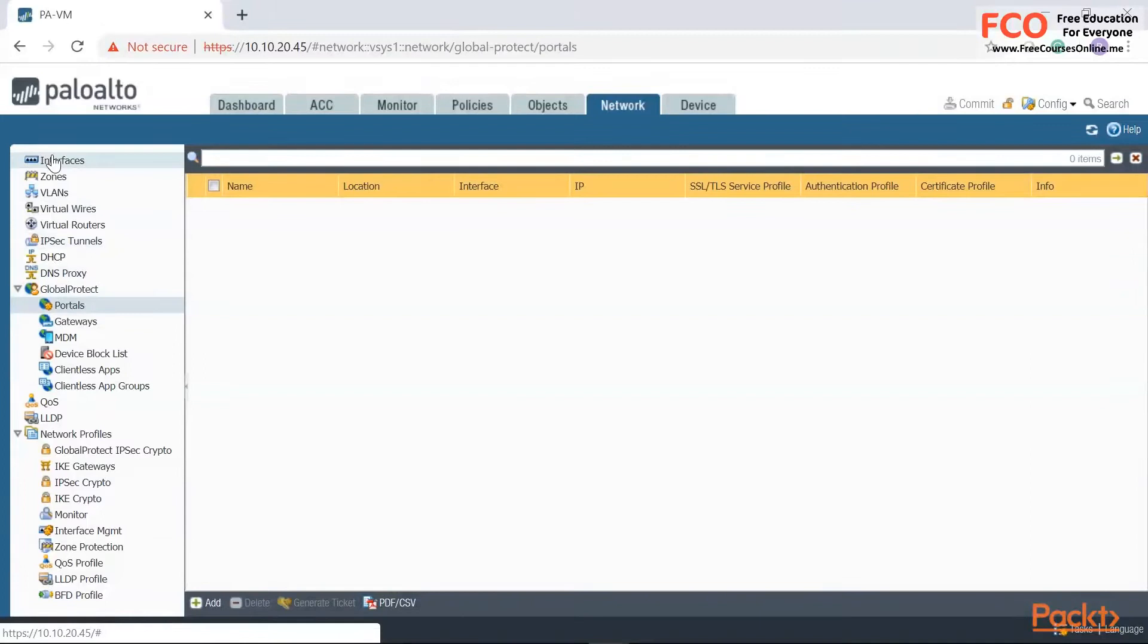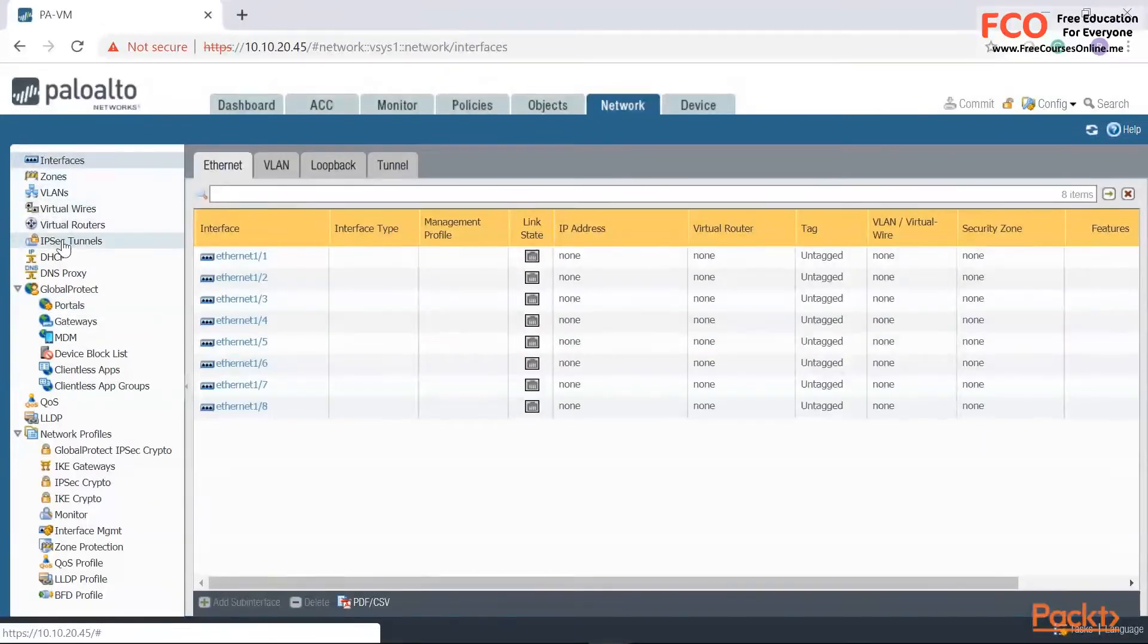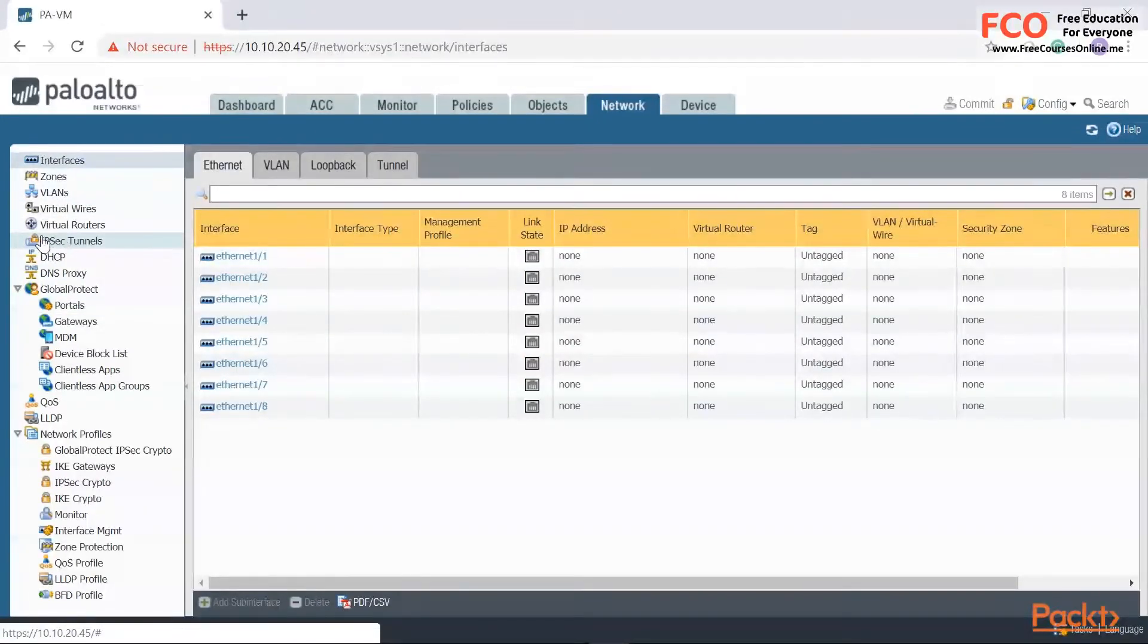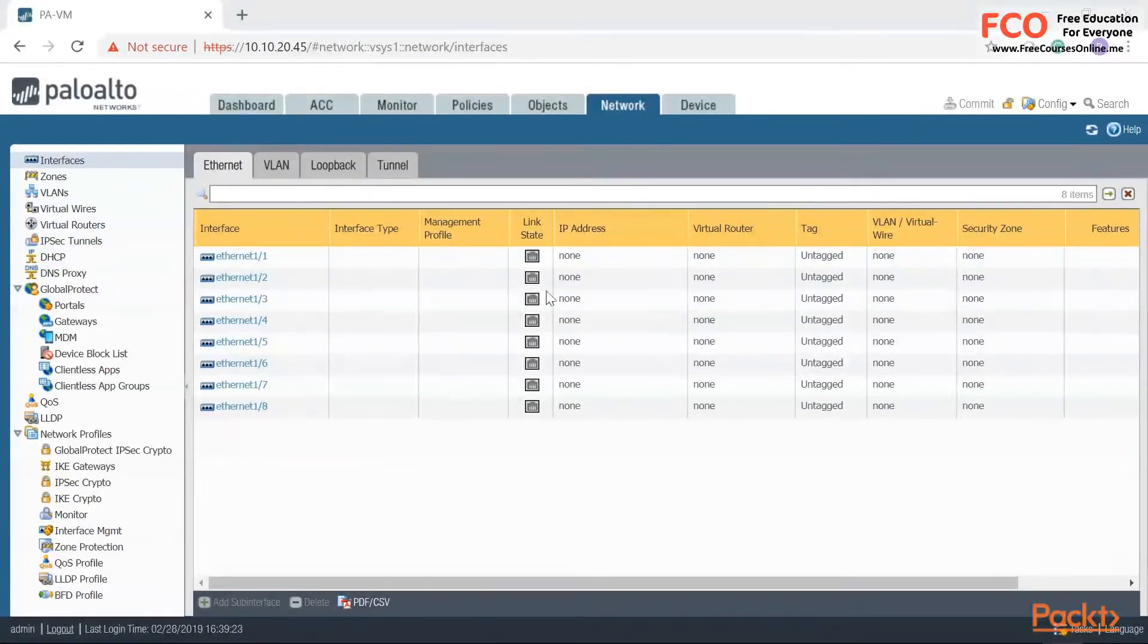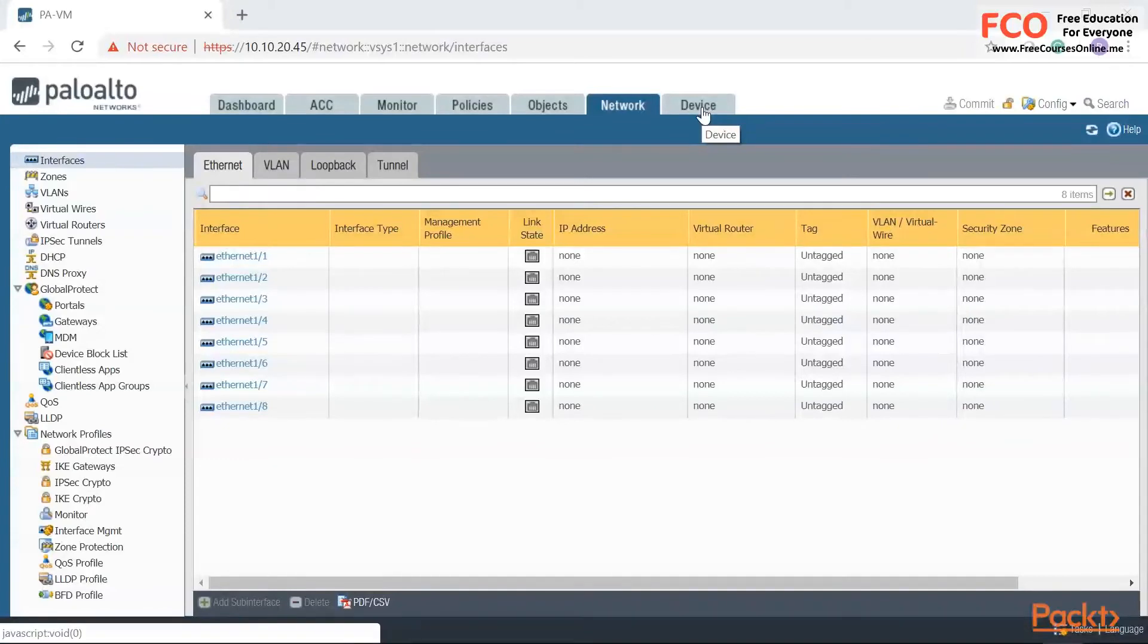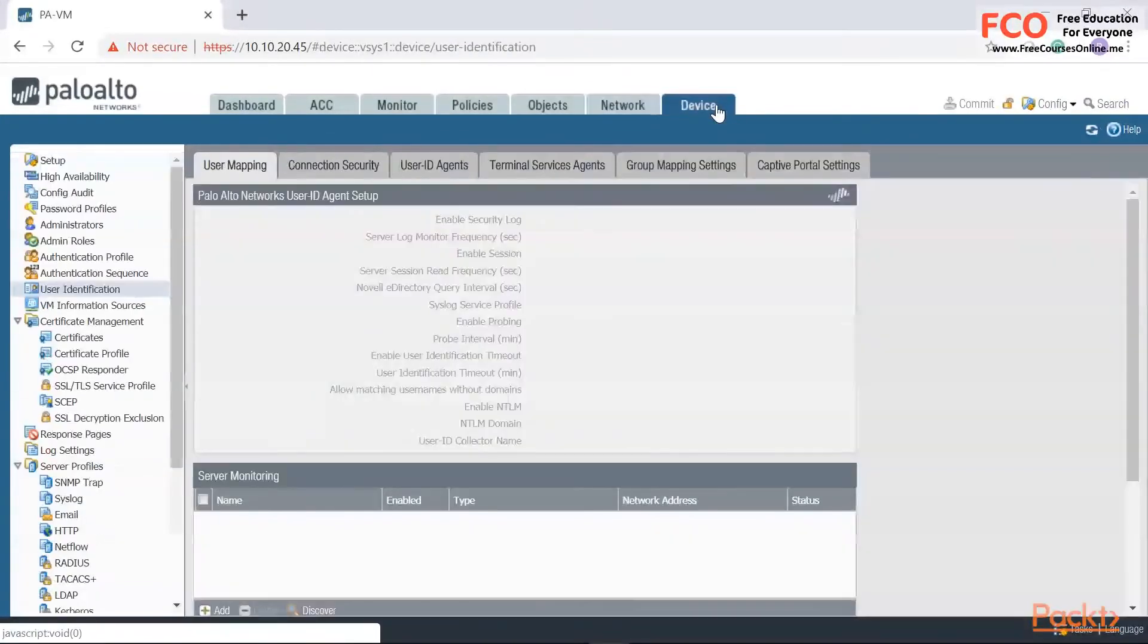Same with Global Protect. So Global Protect, this is Palo Alto's SSL VPN service. So all of your users are going to use Global Protect to connect to the firewall. Okay, so moving on, let's click on Device. Let's take a look at the Device tab.